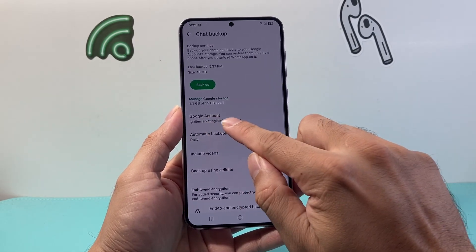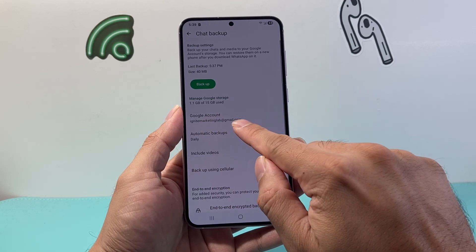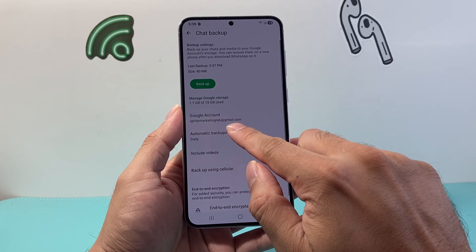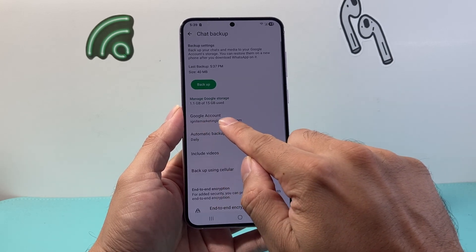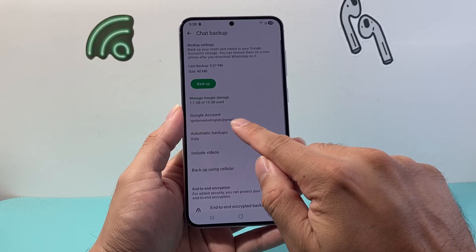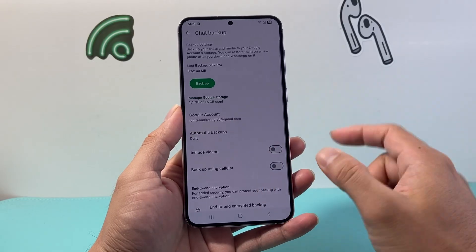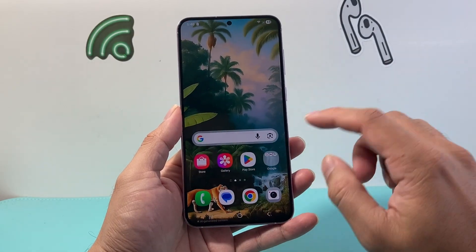Right here, we're going to take a note of the Google account that's backing up our WhatsApp data. This is my account that it is, so keep note of which account is being backed up.